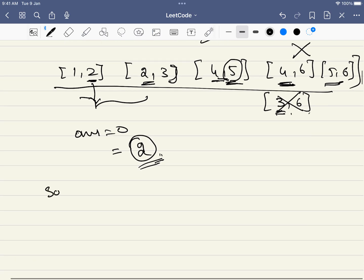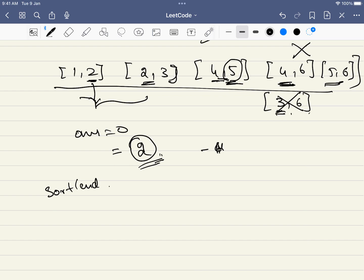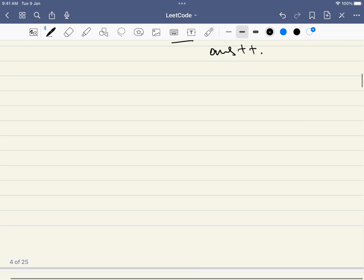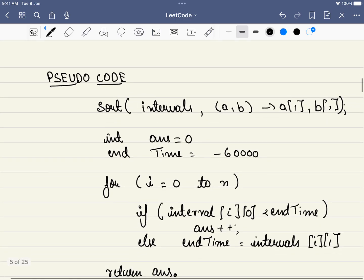So what did we do? First thing is we sorted it based on the end time. Next is we will have an end time. Initially what will be the end time? The end time will be minus integer dot min value, that is the minimum end time. Then from the first event, we will check if the start time, if and only if it is lesser than the end time or the previous end time or whichever end time that we are tracking, if the start time is less than that, that means we cannot start the event. So in that case, we will be adding our answer.